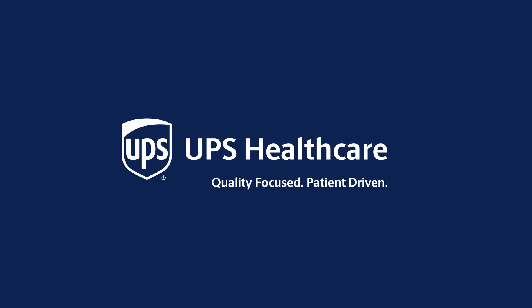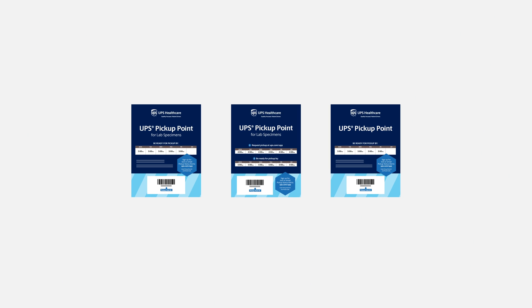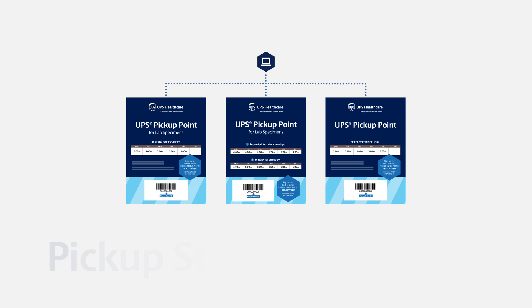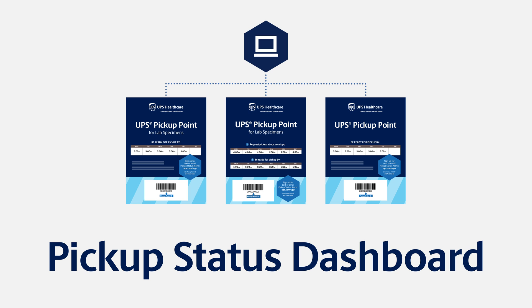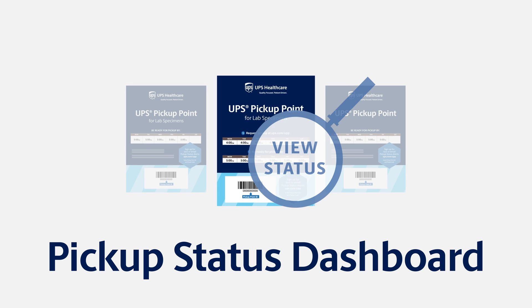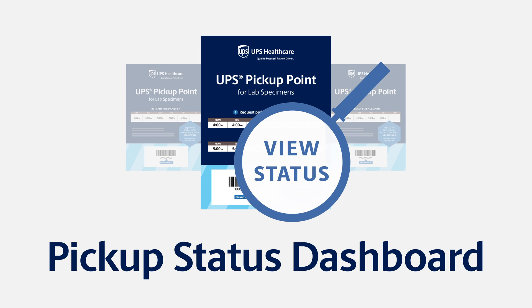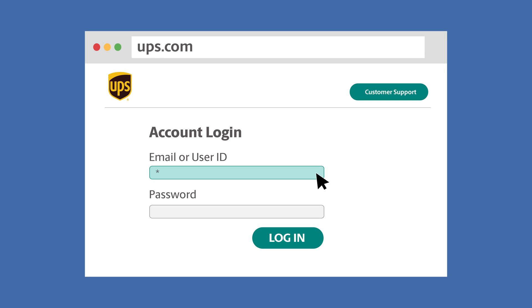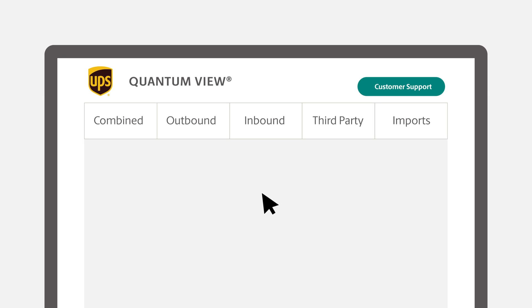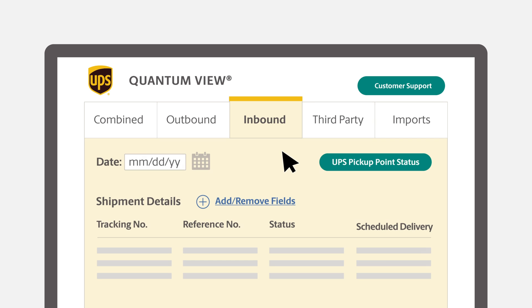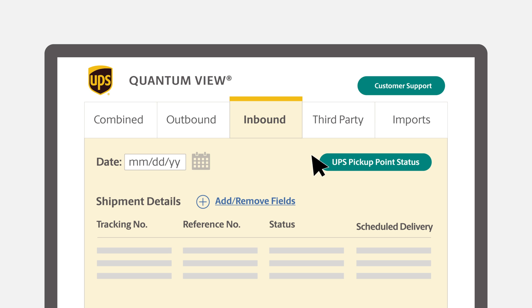In this video, we will review how to access and manage the Pickup Status Dashboard to view the status of pickup placards. Start by logging in to UPS.com and then go to Quantum View. Click on the Inbound tab and then click on the UPS Pickup Point Status button.